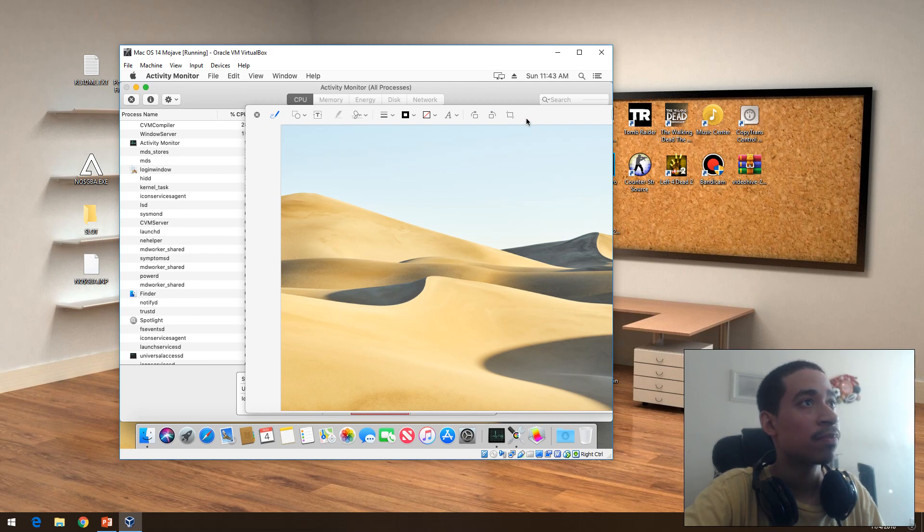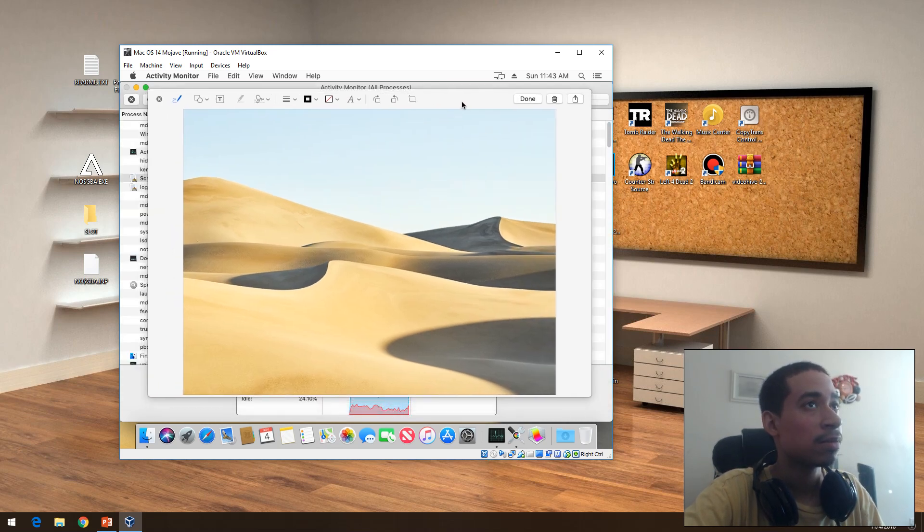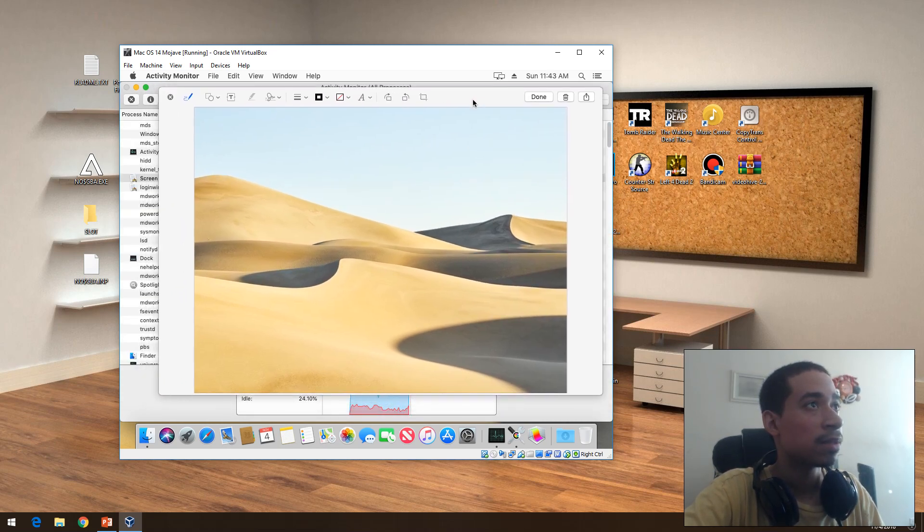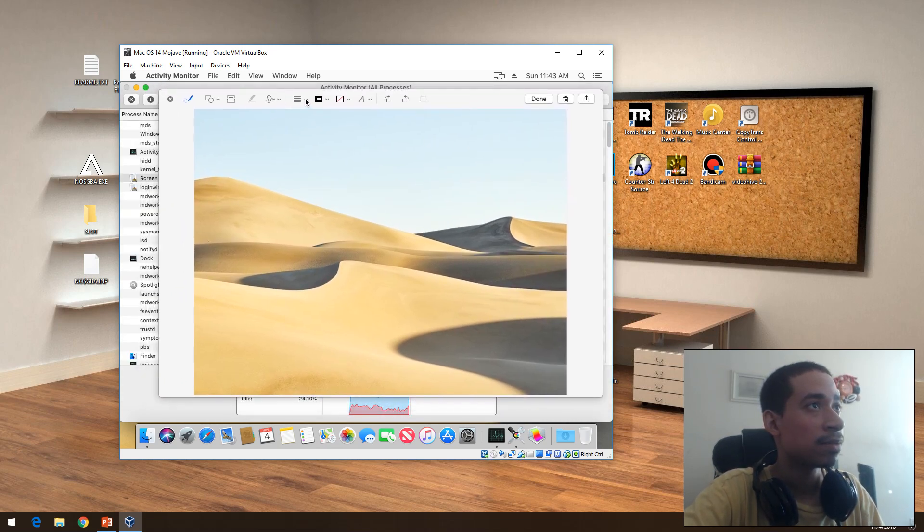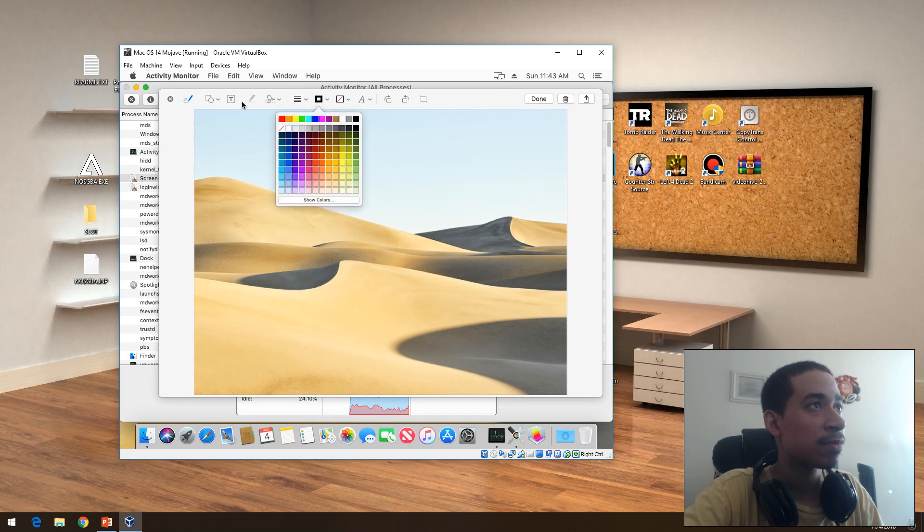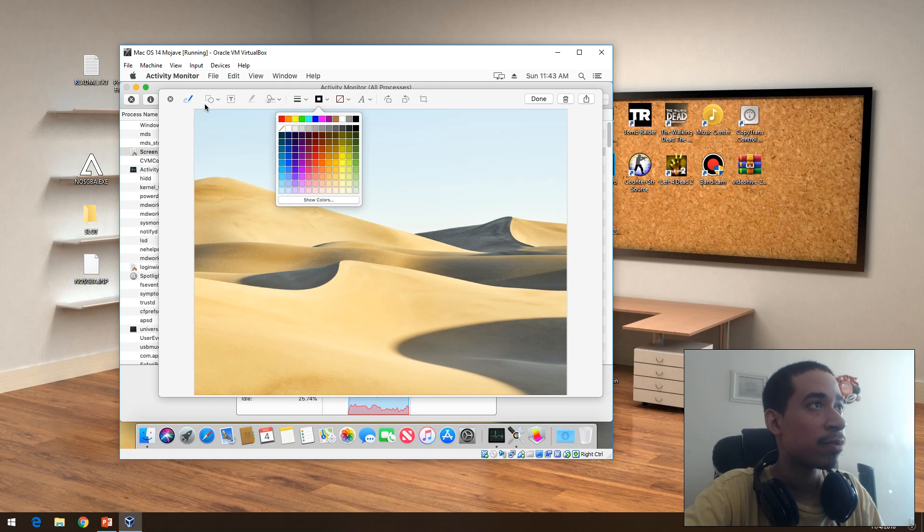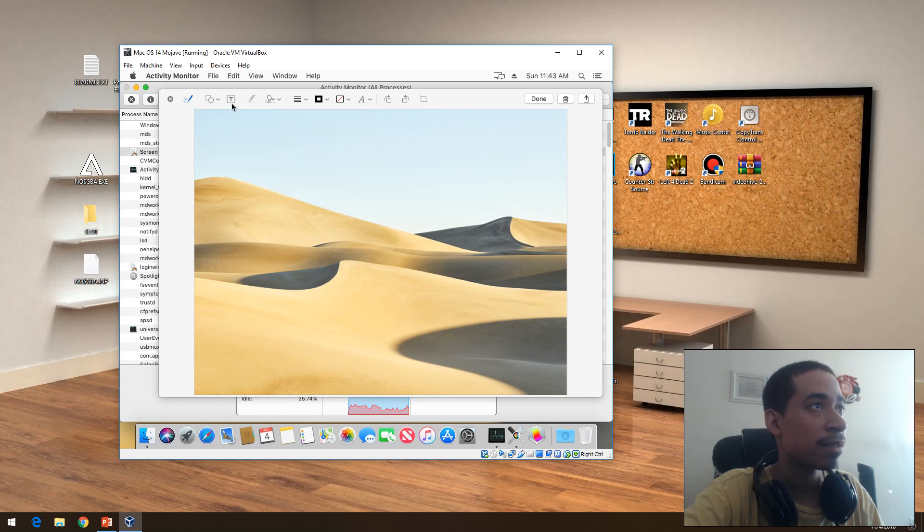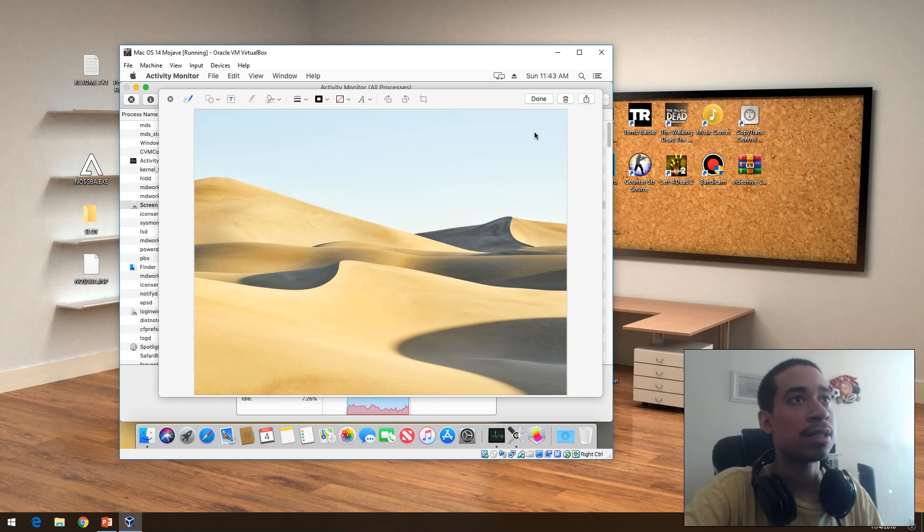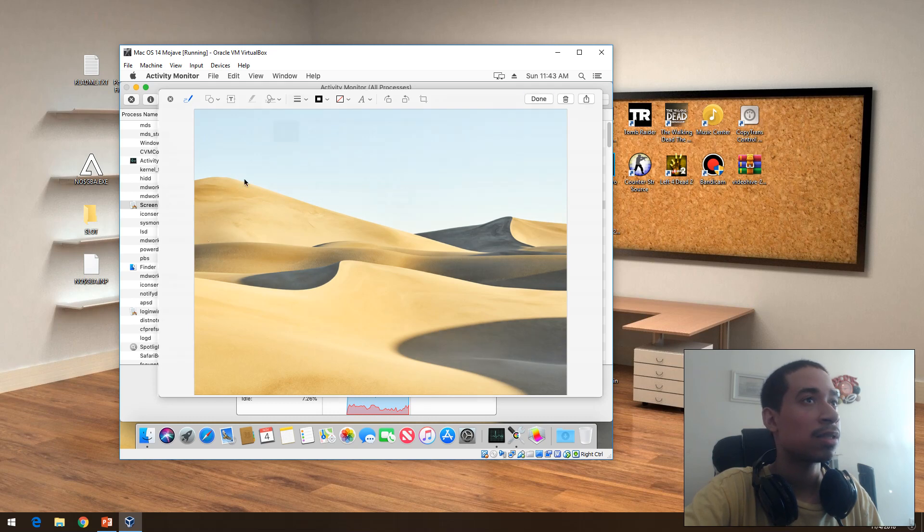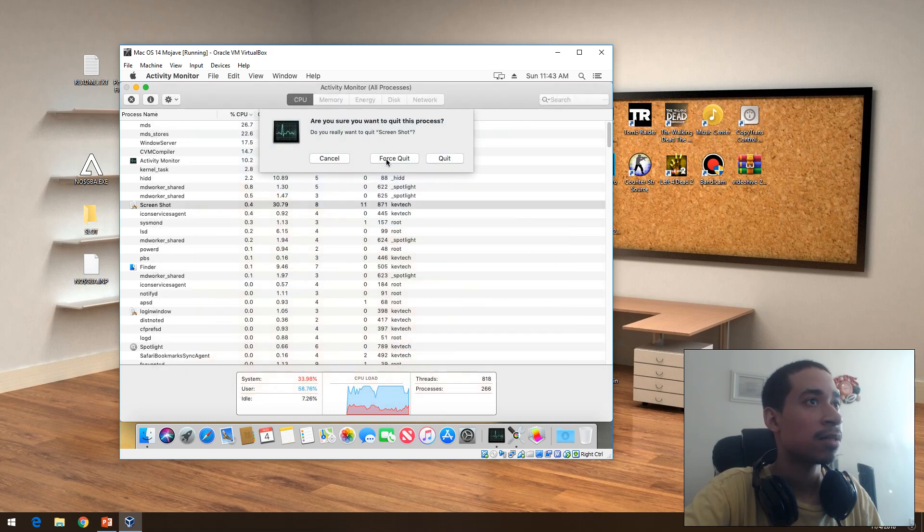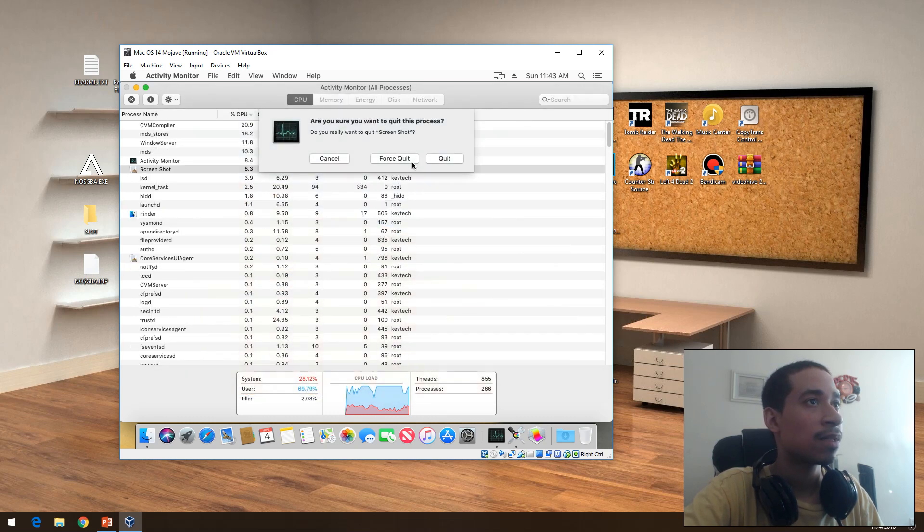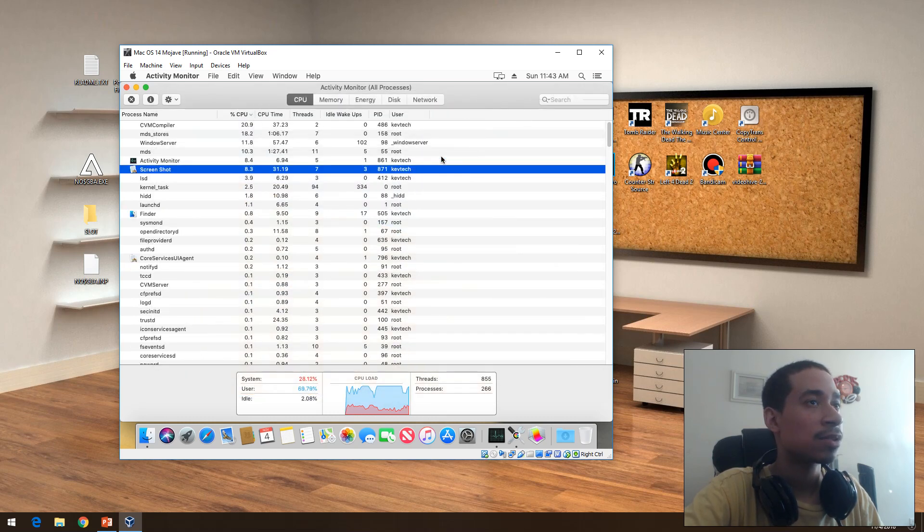All right cool. So basically take a screenshot and it gives you the functionality of adding stuff to it if you want to write on it, if you want to use your pen, if you want to add text to it, etc. Nothing crazy.